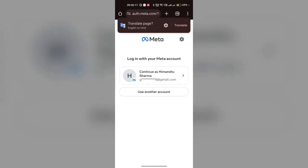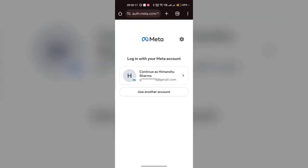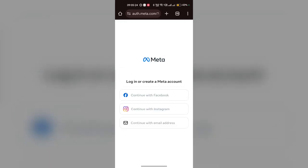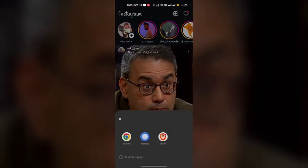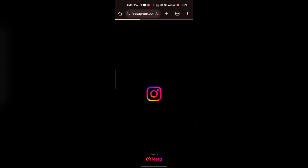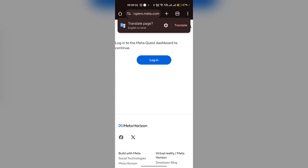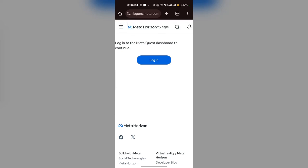I'm choosing Chrome. Now here you can first choose your account. This is not my account, so I am choosing to log in with Instagram. Once you choose your account, click on Login.